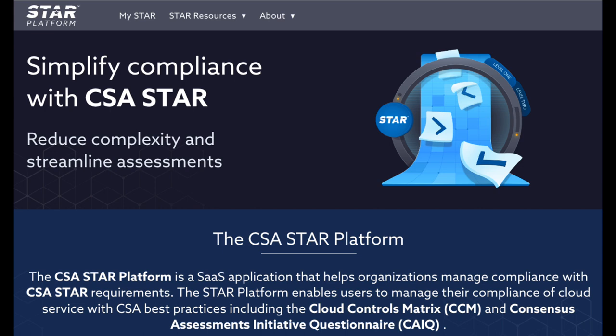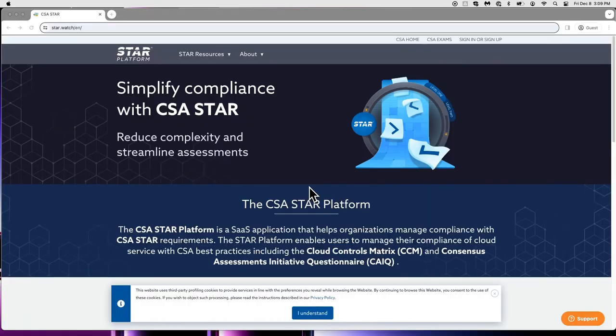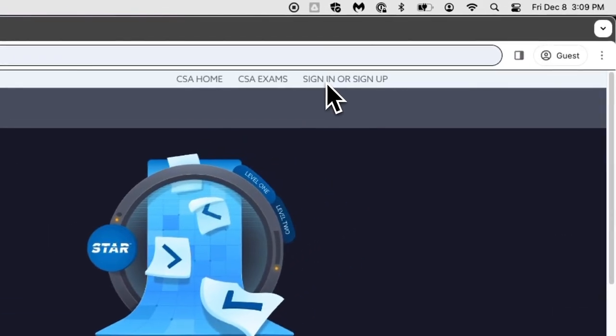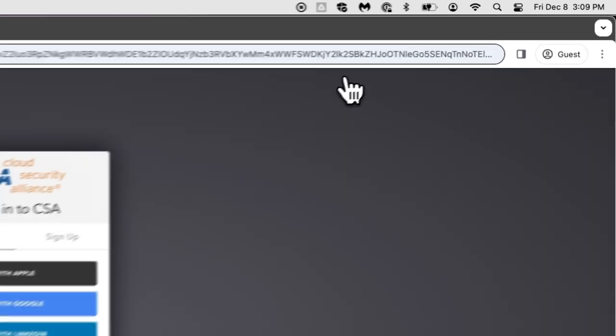Join us now as we take you through a short video showing how you can use the new platform in mastering cloud compliance. We invite you to explore the CSA Star Platform today. Let's start by clicking on the sign-up/sign-in link here in the Star Platform.